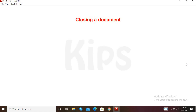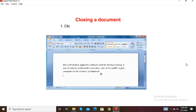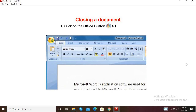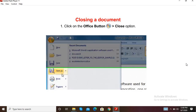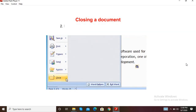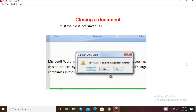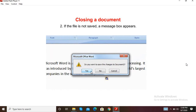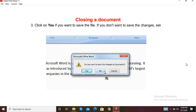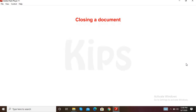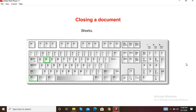Now we shall see how to close a document. Step 1: Click on the Office button, then the Close option. Step 2: If the file is not saved, a message box appears. Step 3: Click Yes if you want to save the file. If you don't want to save the file, select No. The shortcut key is Ctrl+W.